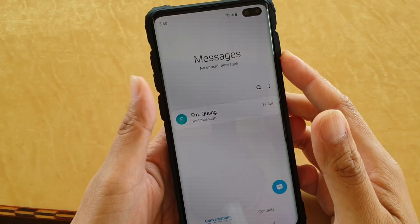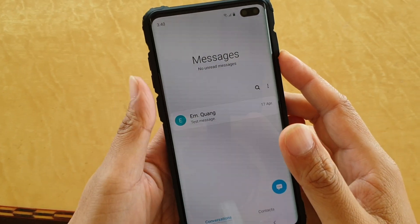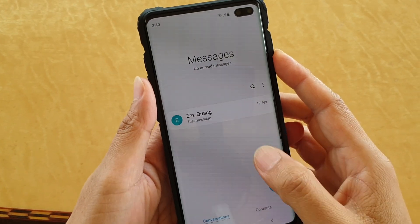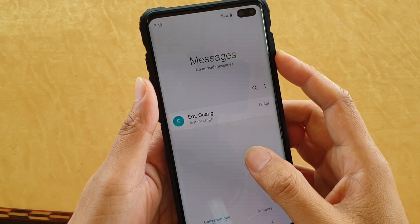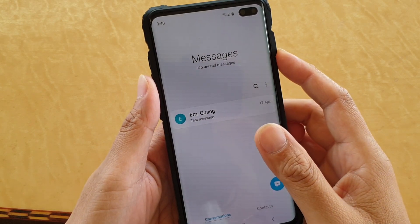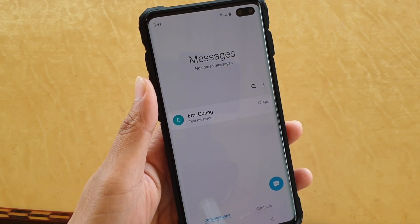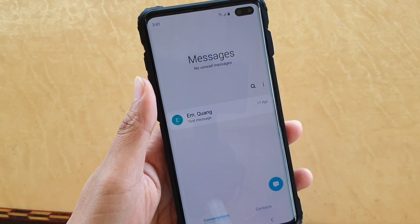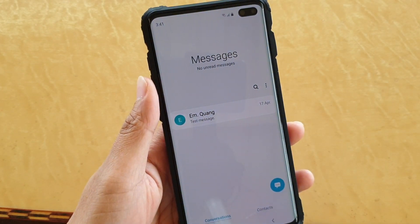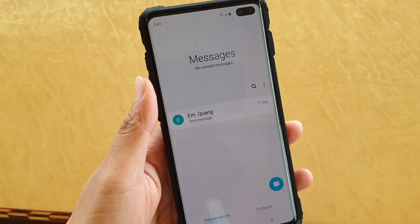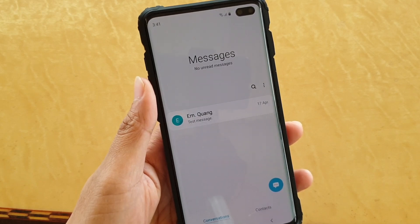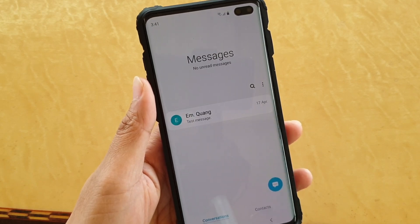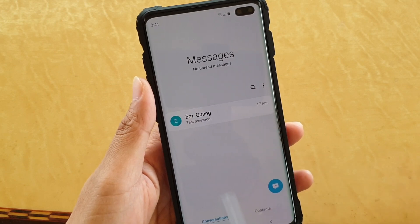How to set a custom sound so that you know who is texting you on a Samsung Galaxy S10, S10e, or the S10 Plus. Whenever a person texts you, your phone will play a specific sound file, and immediately from the sound you can recognize who is texting you because you have assigned a particular sound to that contact.